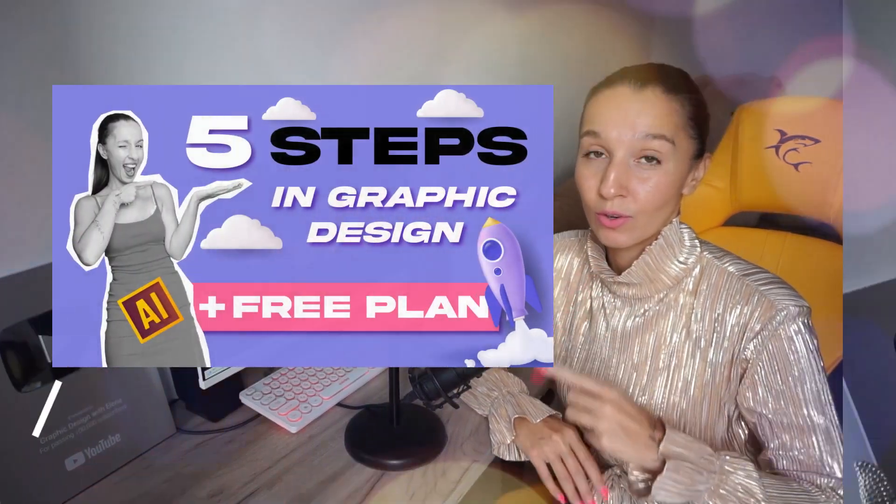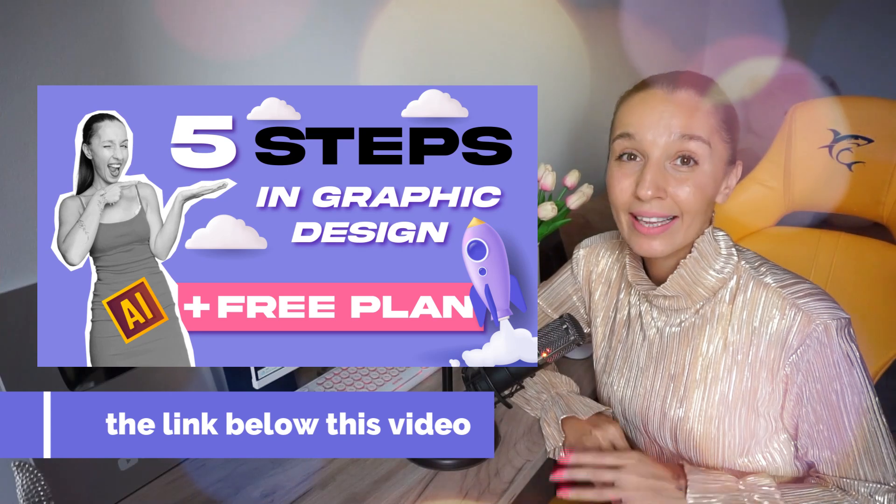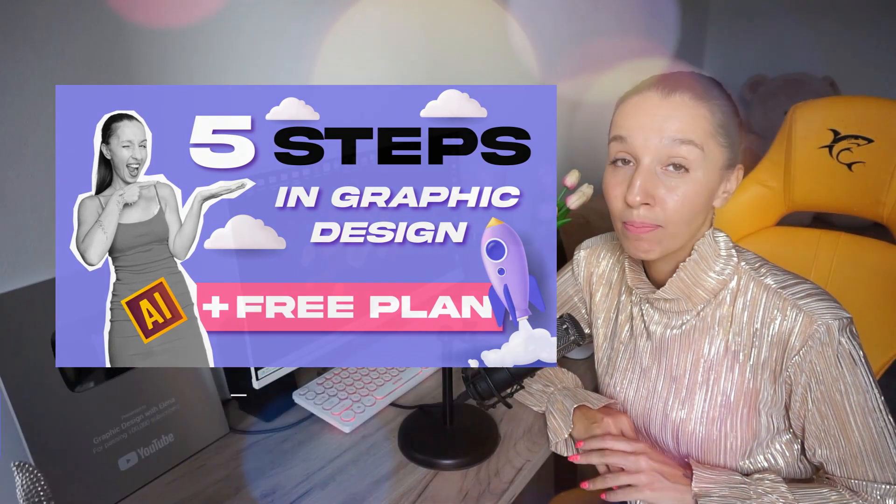And if you're a beginner in graphic design, then please start from that tutorial. In that tutorial, you will find a free 30 days plan where you will know how to work with Adobe Illustrator. And in 30 days, you will become a beginner graphic designer.